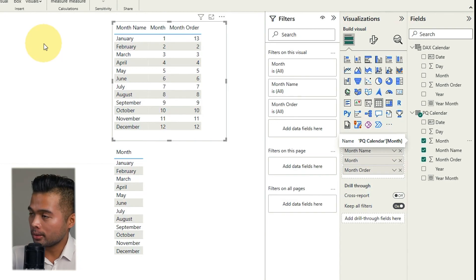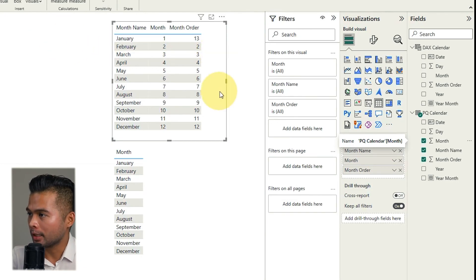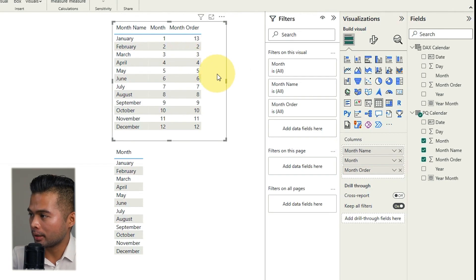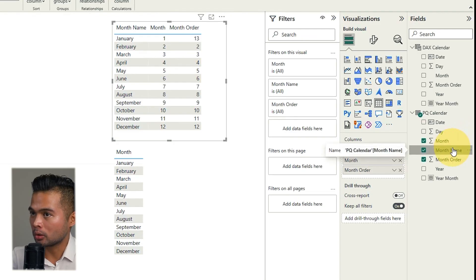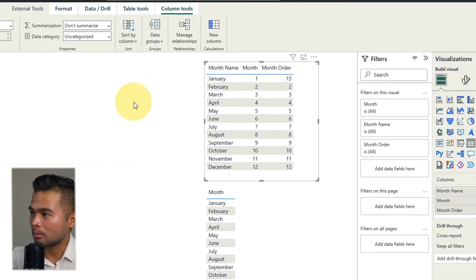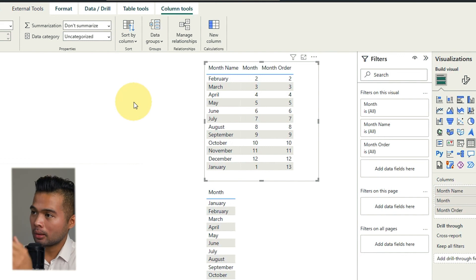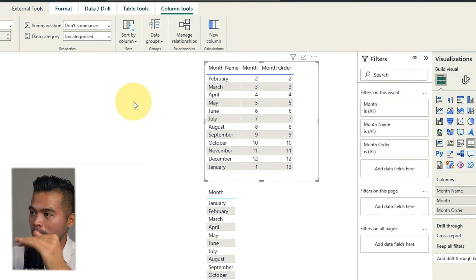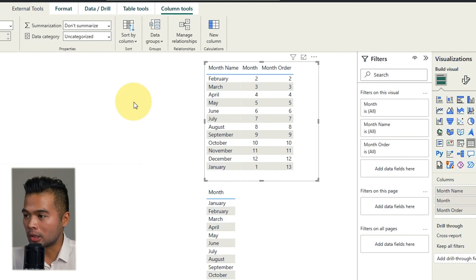So what you need to do to make sure that this table is sorted by fiscal order is by making sure that it's selected and select the month name which we want to sort. Then sort by column and change that from month to month order. And then there you go. So you can see that now our months are sorted by fiscal months starting from February and ending in January.